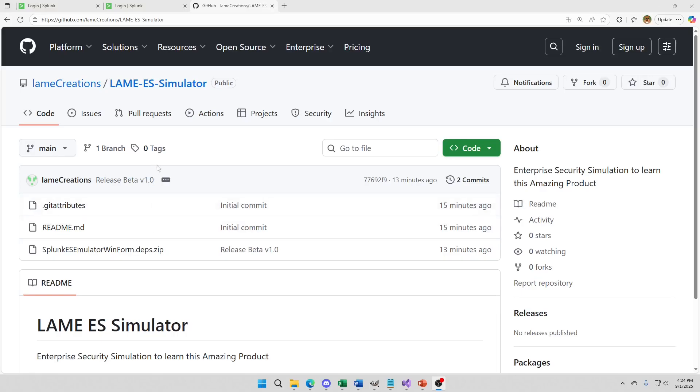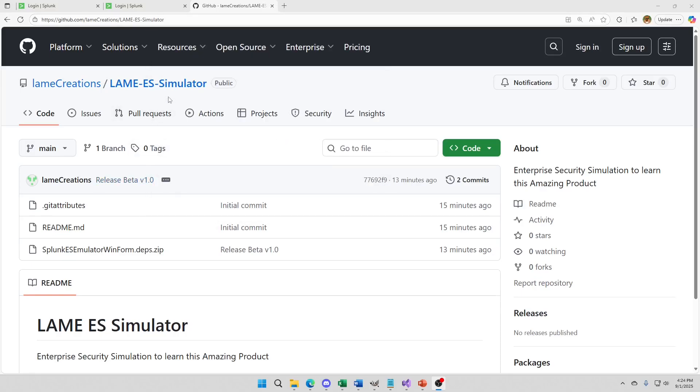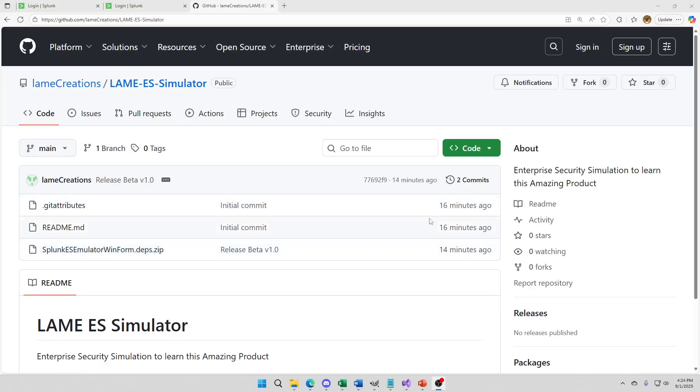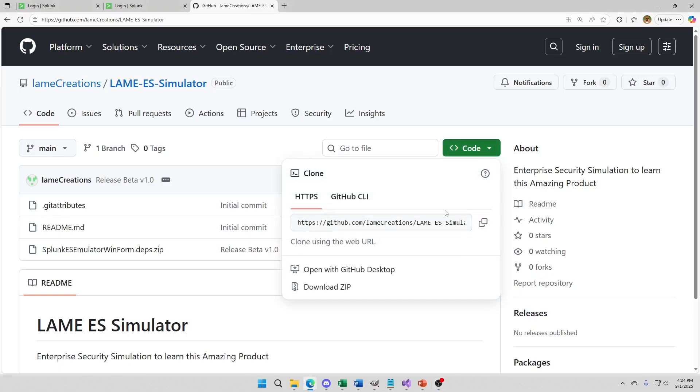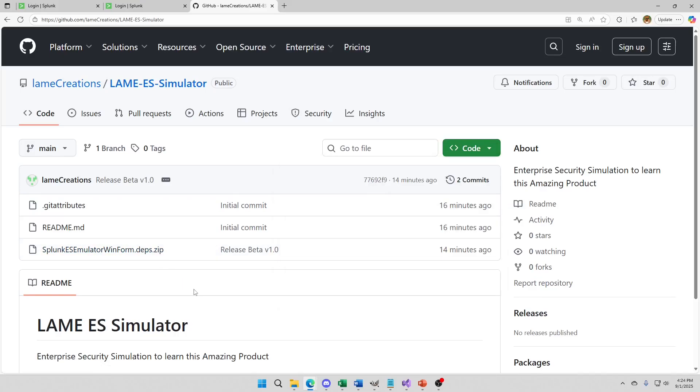If you just come to my GitHub site, Lame Creations, you'll find Lame ES Simulator. I'll put the link down below in the video. What you're looking for is this little zip file. You can download it, download the zip, extract it. And unfortunately when you extract it, right now you're going to get these three files, which means you actually have another zip inside a zip. Sorry about that. But unzip twice and you'll have the ability to run this program.